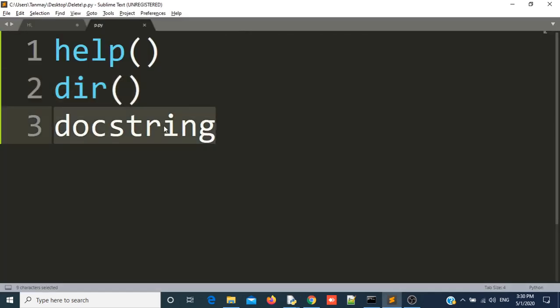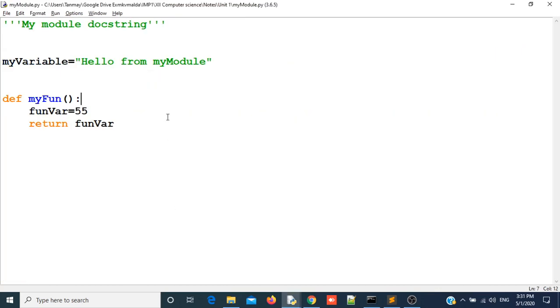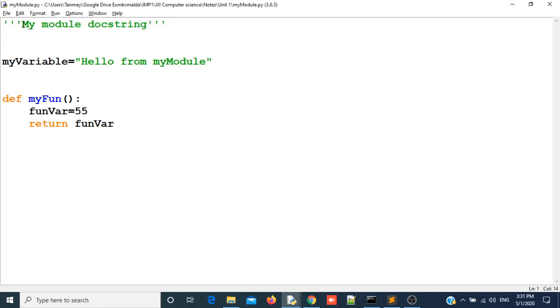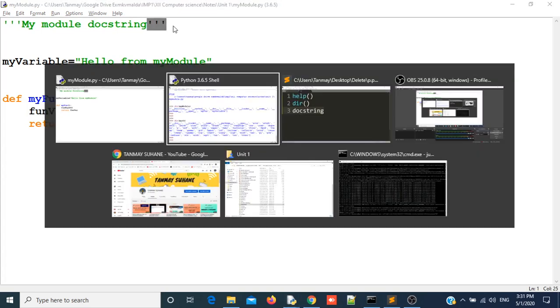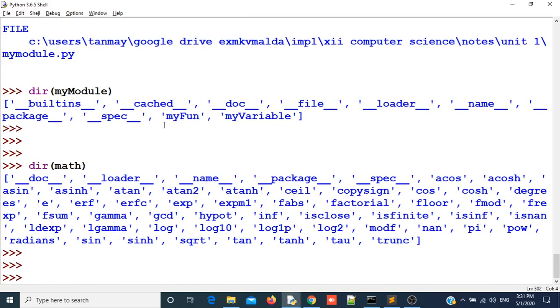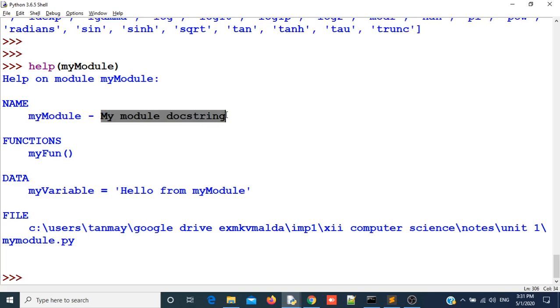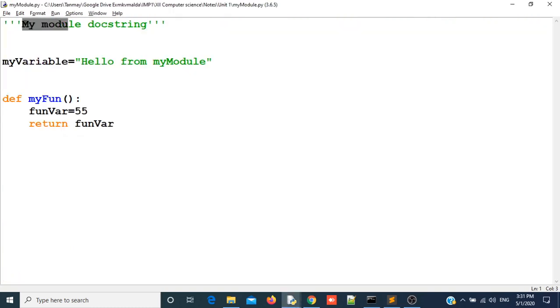Now let us see what is docstring. You can see in our module there is one line my module docstring with three single quotes. This line is called docstring. If I get the help using help function for my module, you saw that it returns name of my module with some docstring with some documentation of my module. This documentation comes only if I write docstring in my module.